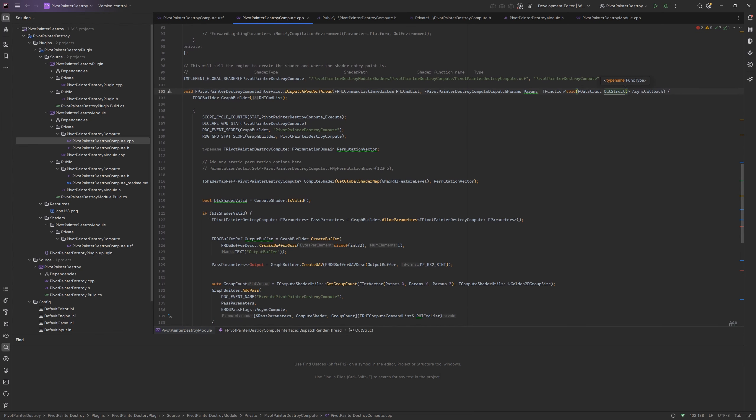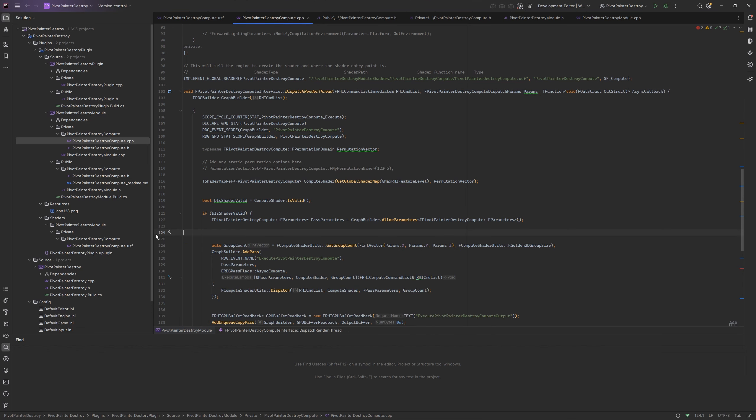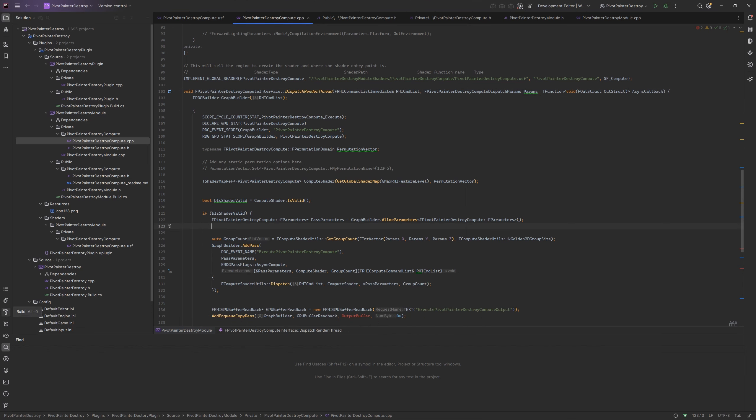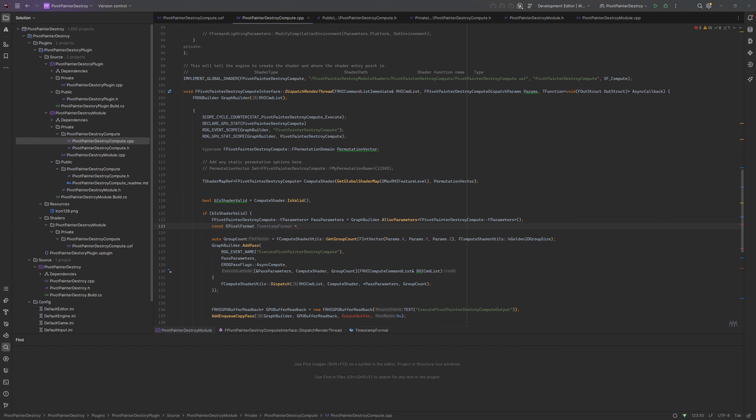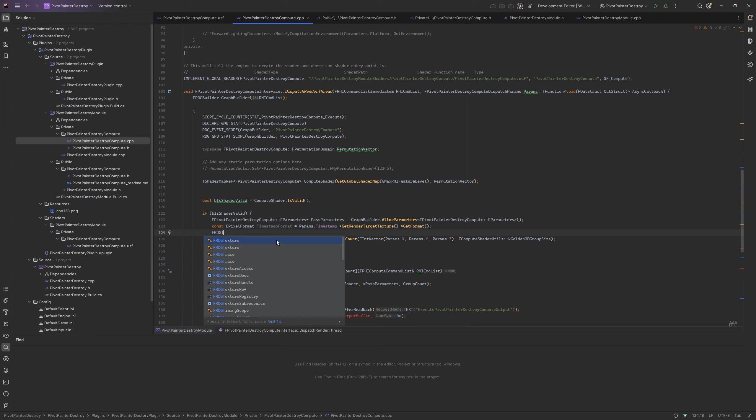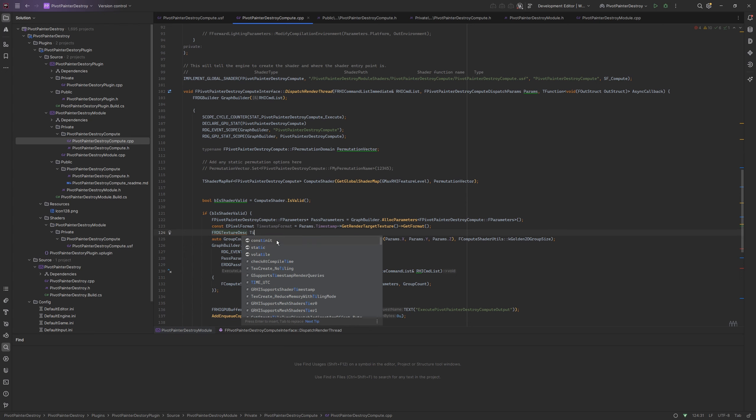We have to pass the input parameters. But we are going to need the timestamp texture format so let's grab it now. We are also going to need the texture descriptor for timestamp texture.